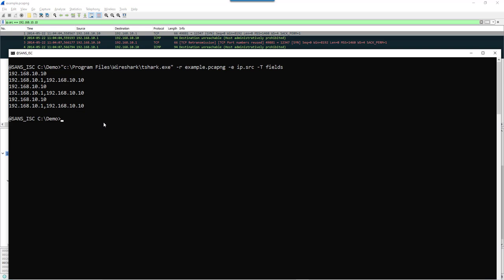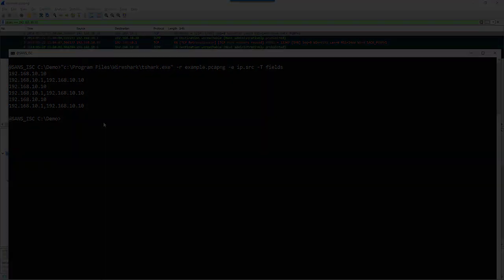That is something to keep in mind: some packets can contain more than one value for a particular field like IP.source or IP.dst. And that has an influence, for example, on the display filters, the result of display filters, or the result of exporting values with T-shark.